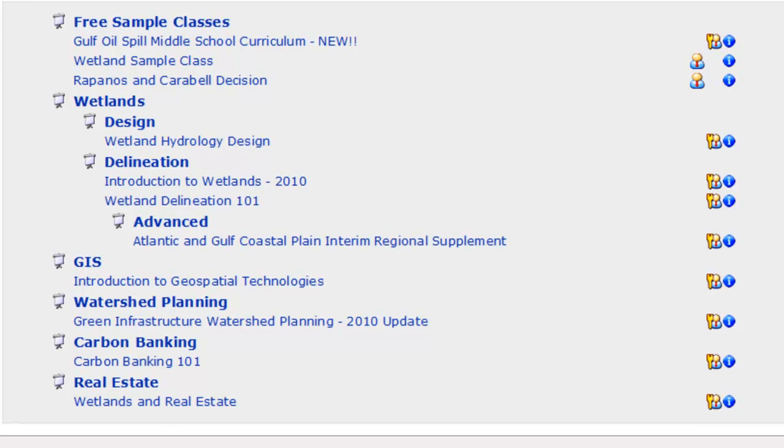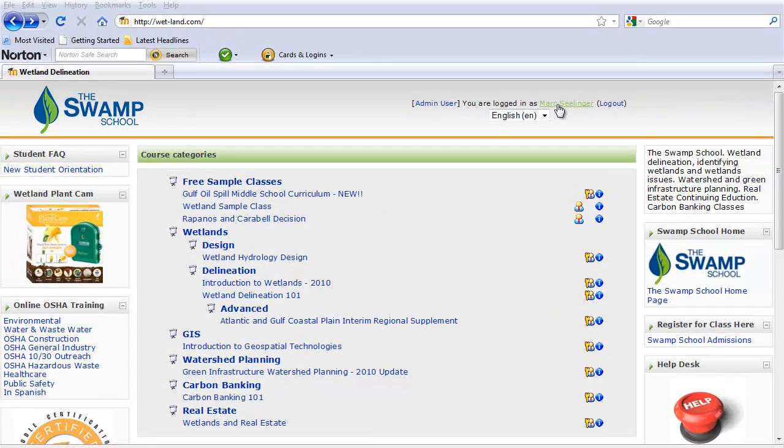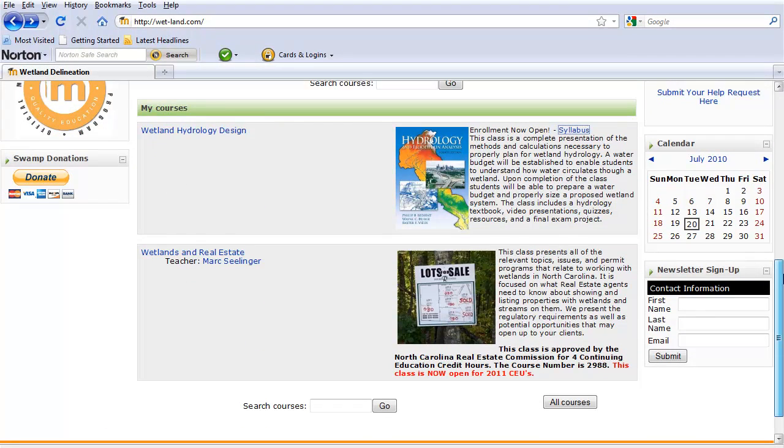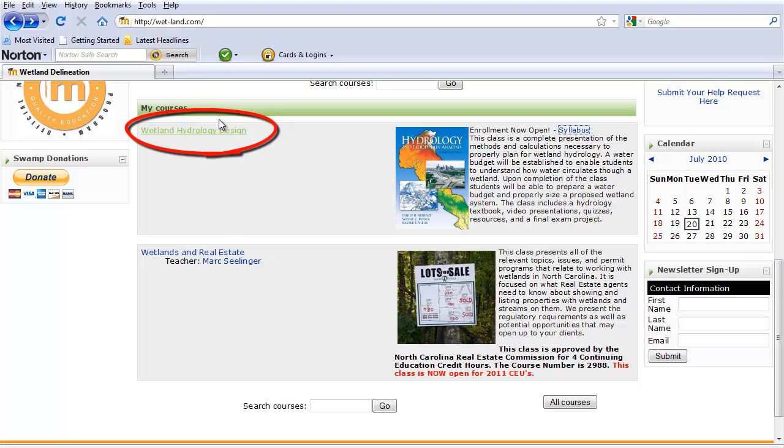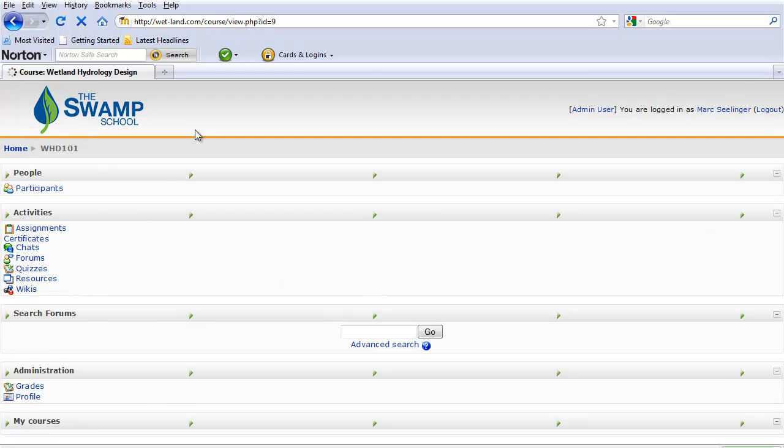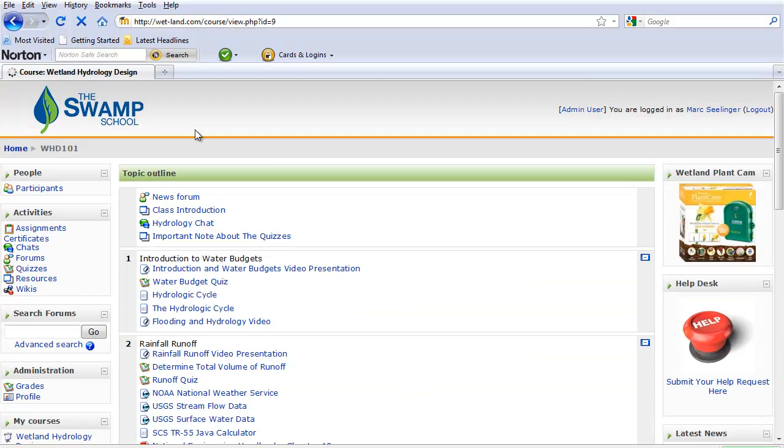Once you're logged in, as you can see I'm logged in here already, it actually gives you a menu of the classes that you've signed up for in my courses. So the class that we're going to take a look at is the wetland hydrology design. And once you get this opened up, this takes you right to the class.